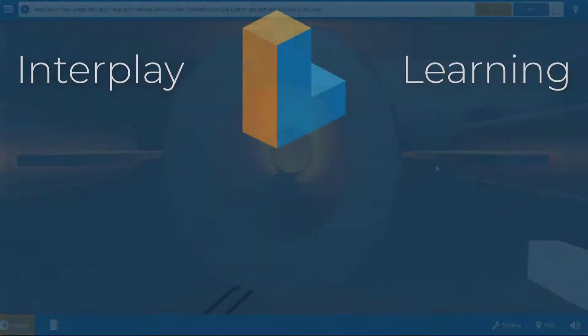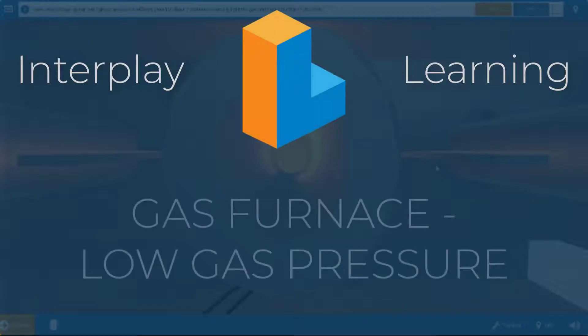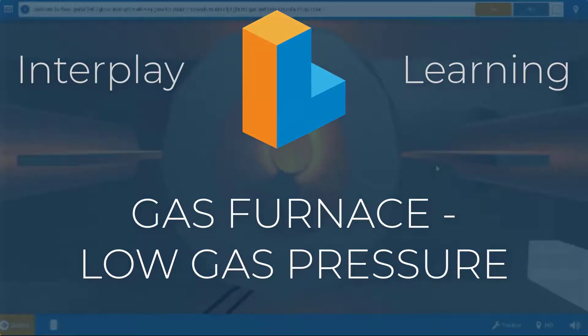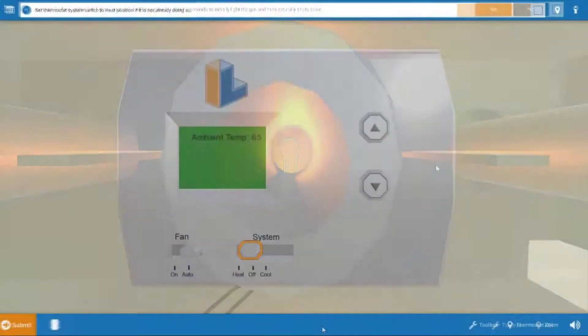Welcome, my name is Tim, and in this short video, I'm going to guide you through the proper process for diagnosing low gas pressure on a gas furnace.